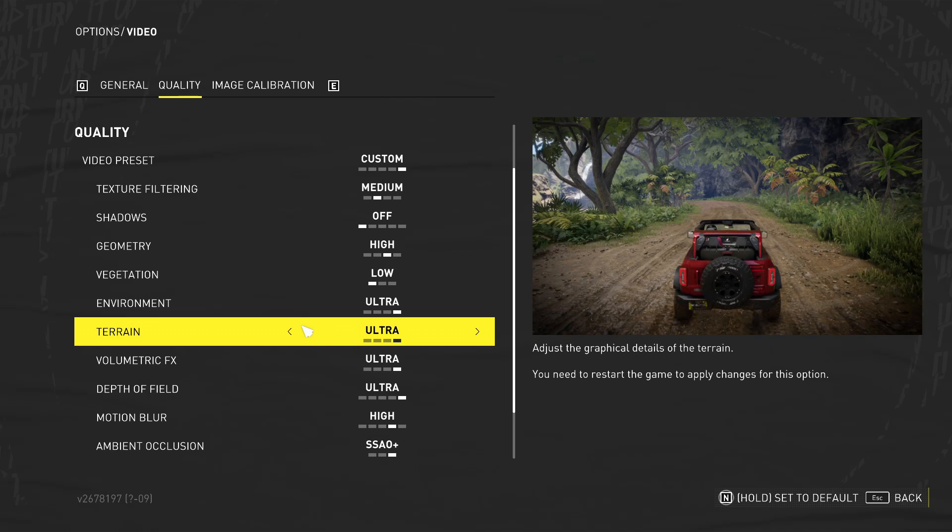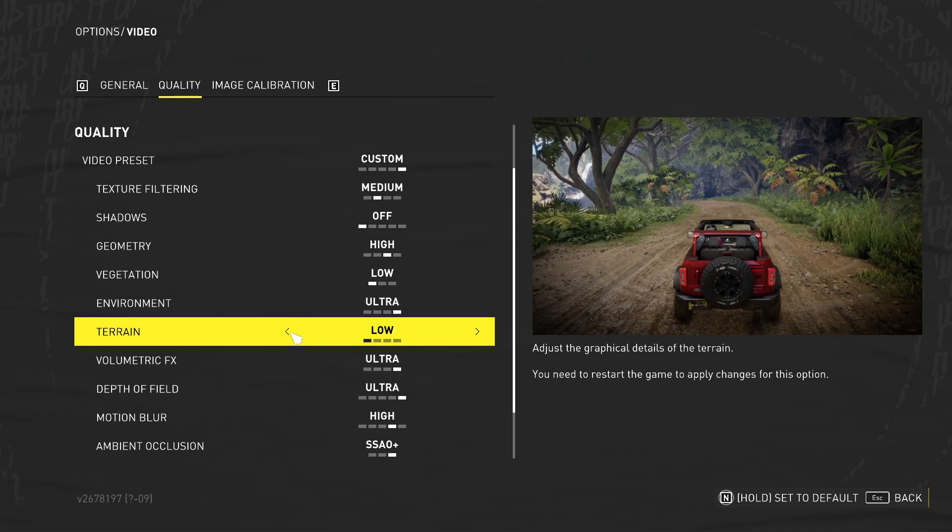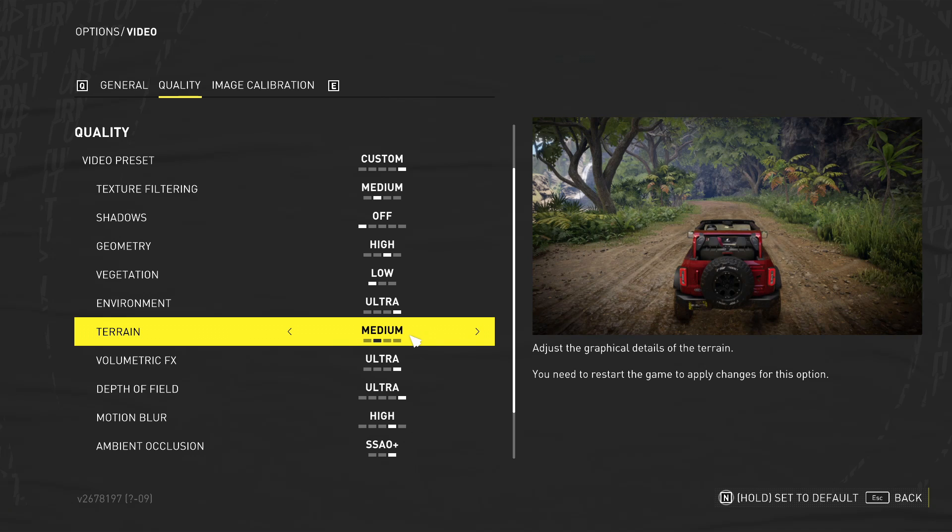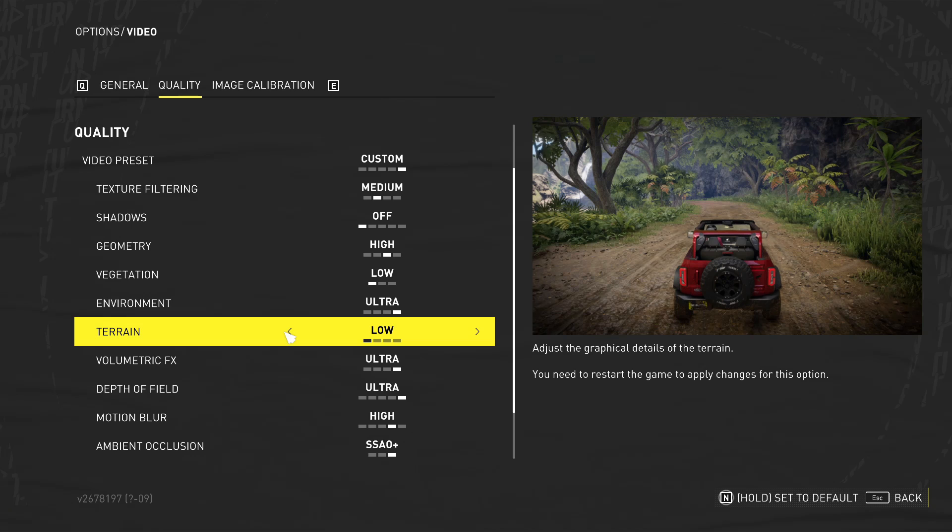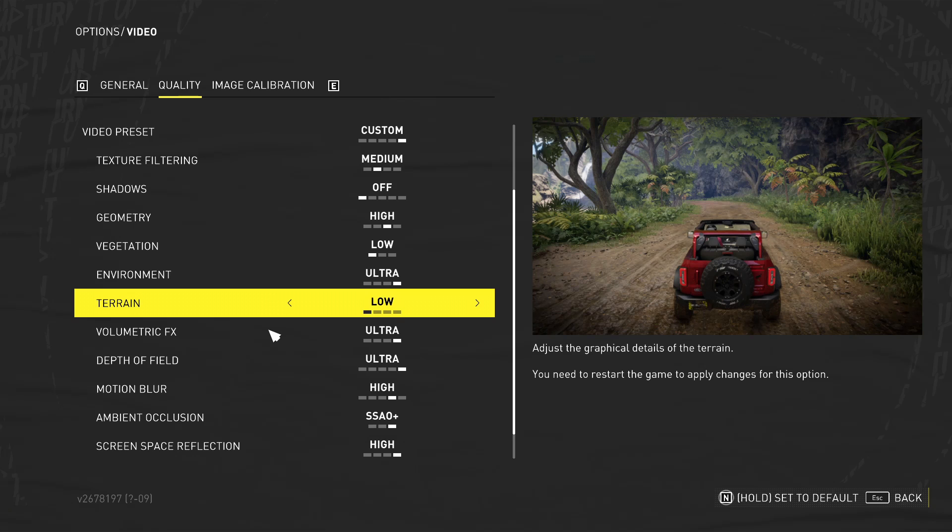Again, we've got terrain. You don't need the terrain to be on ultra. You would get away with medium. In fact, even low because you're going so fast in the game, driving and stuff. You're not really going to notice the terrain too much.